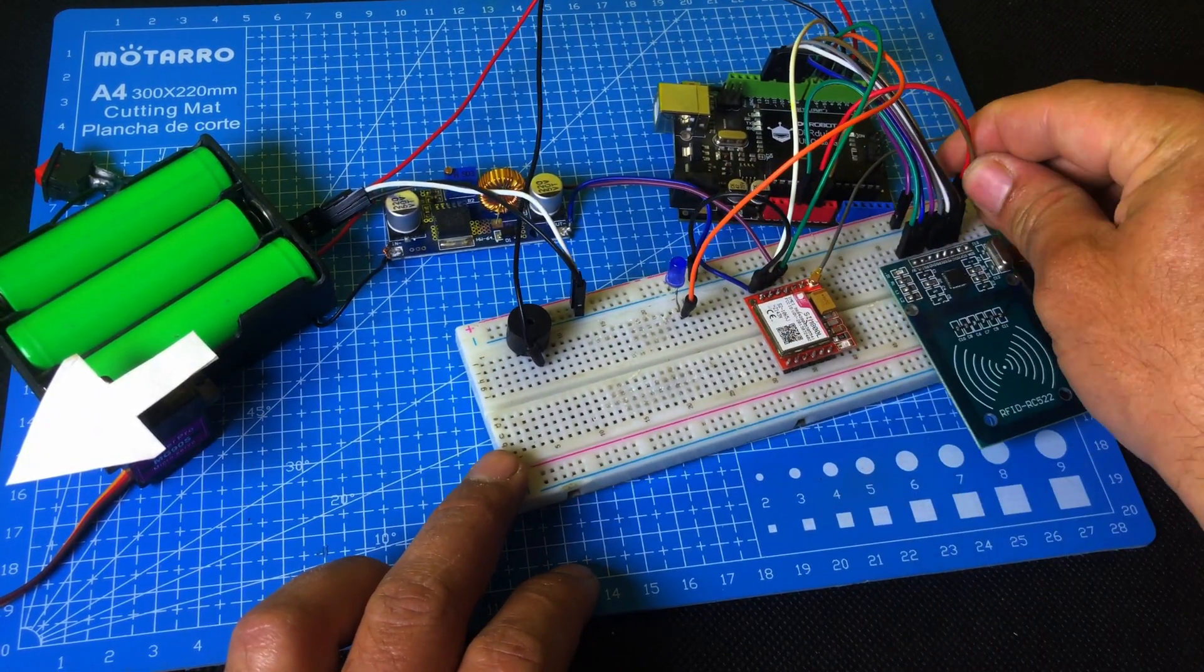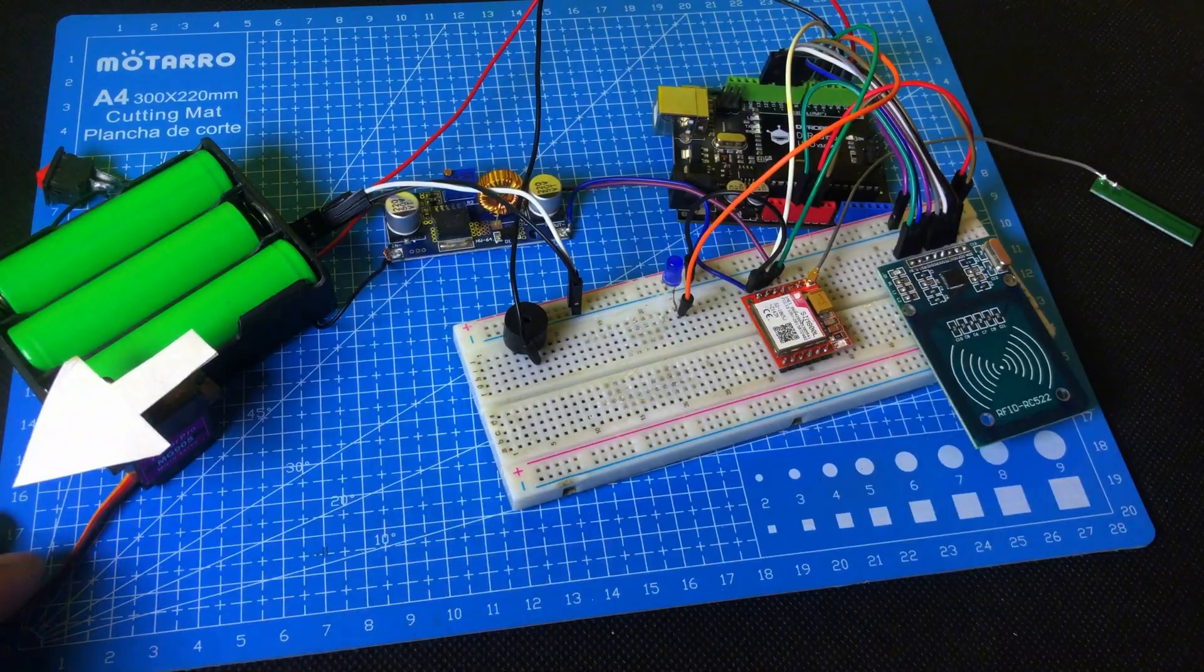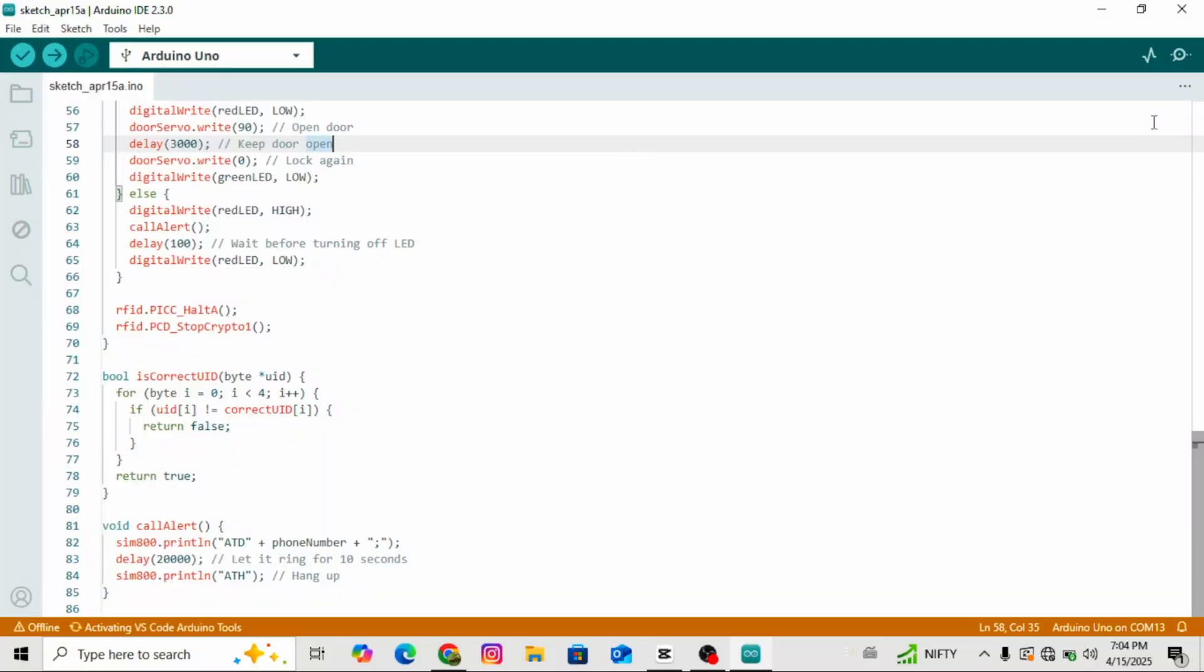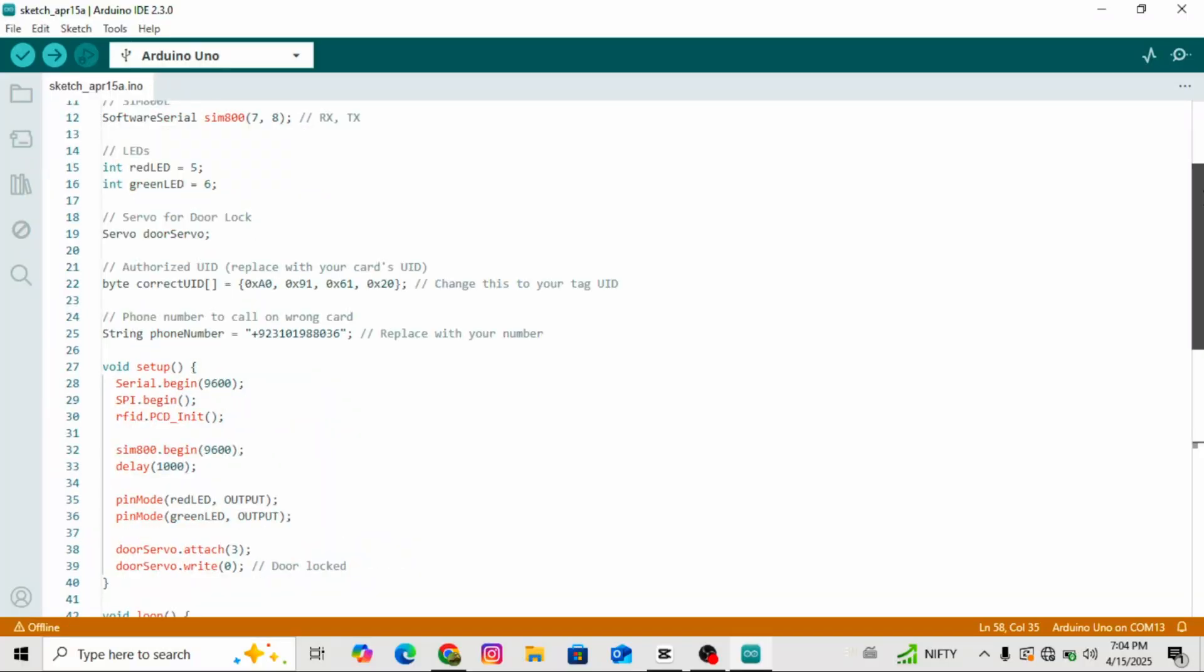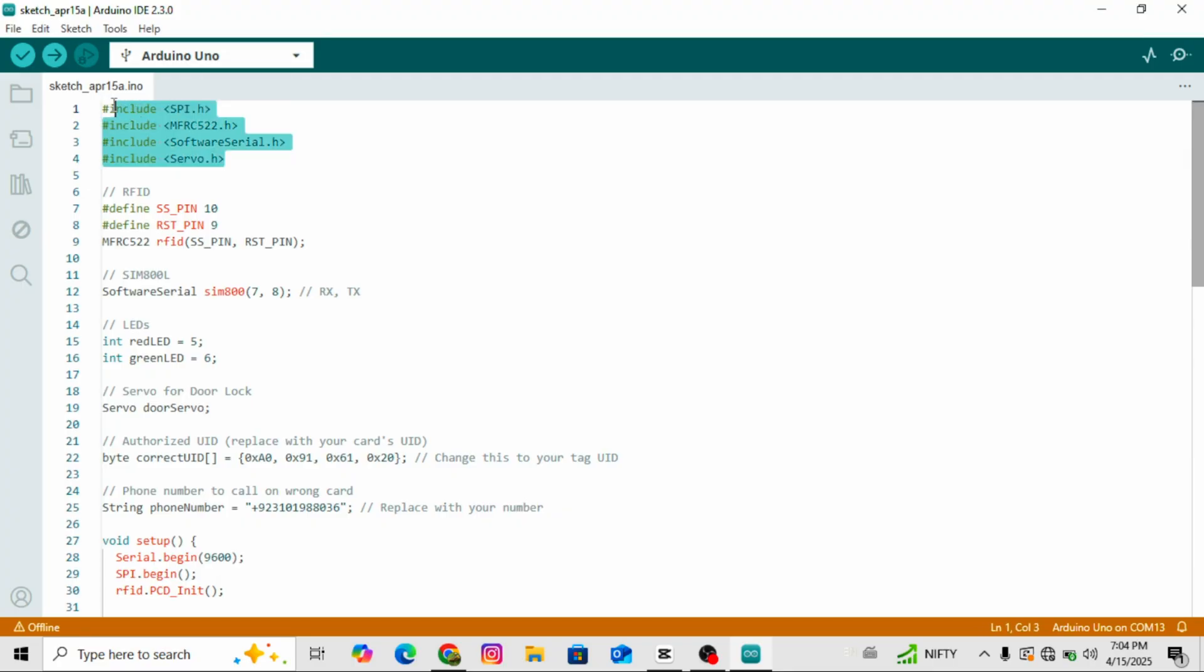Now our circuit is complete, so let's move on to uploading the code. First of all, you need to connect your Arduino to your computer. The code is given in the video description, just download it and open it. You'll see an interface like this. At the top, you'll notice some lines starting with hashtag, these are the libraries used in this code. You need to install them first.